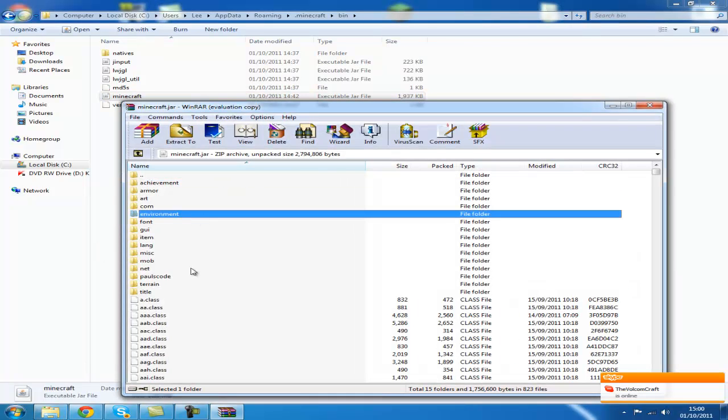You will have a folder in here called meta-inf. Ensure you delete that, or you will get the black screen.